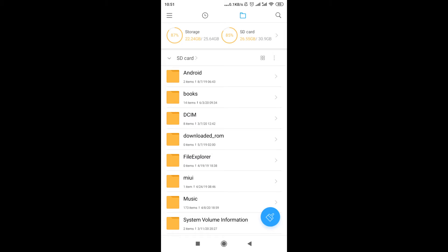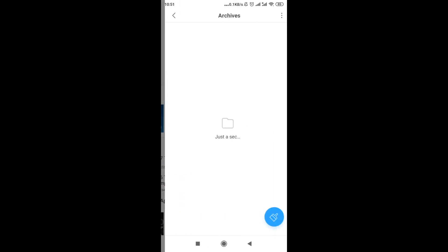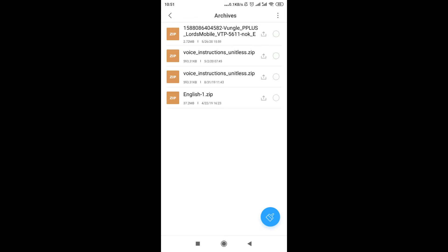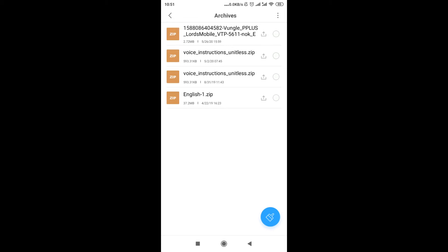So I'm going to go to archives, and as you can see over here there are some zip files over here. So let me show you how to extract English zip file, how to open it.